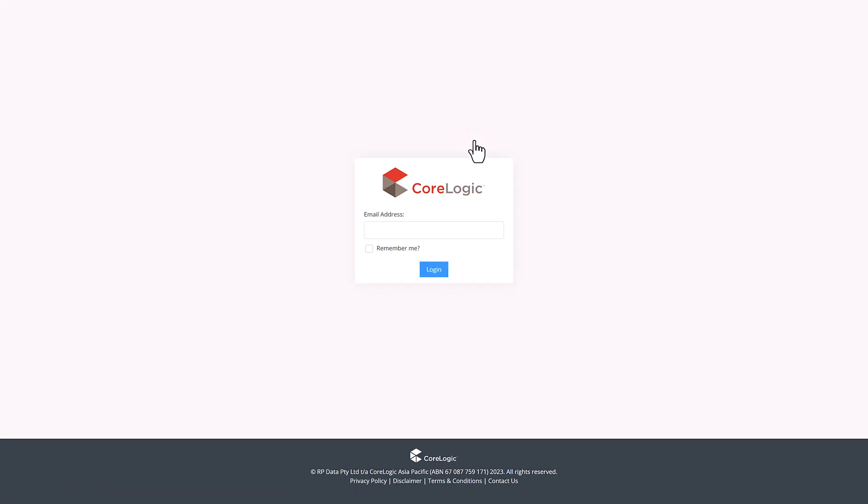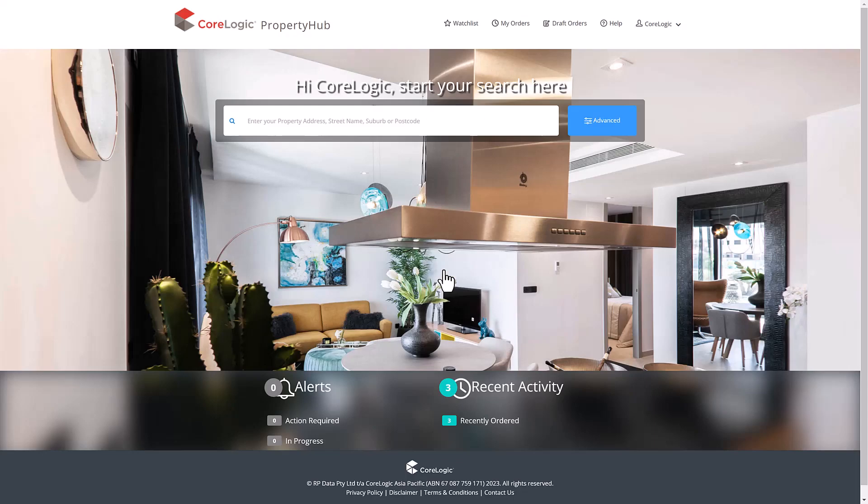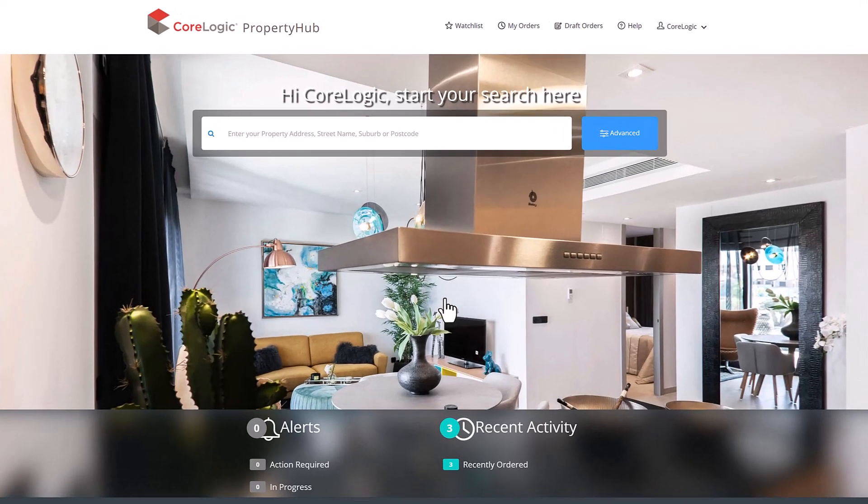After your account has been set up for the first time, you can now log in like normal. Enter your user details and select login. This will take you onto the Property Hub dashboard.